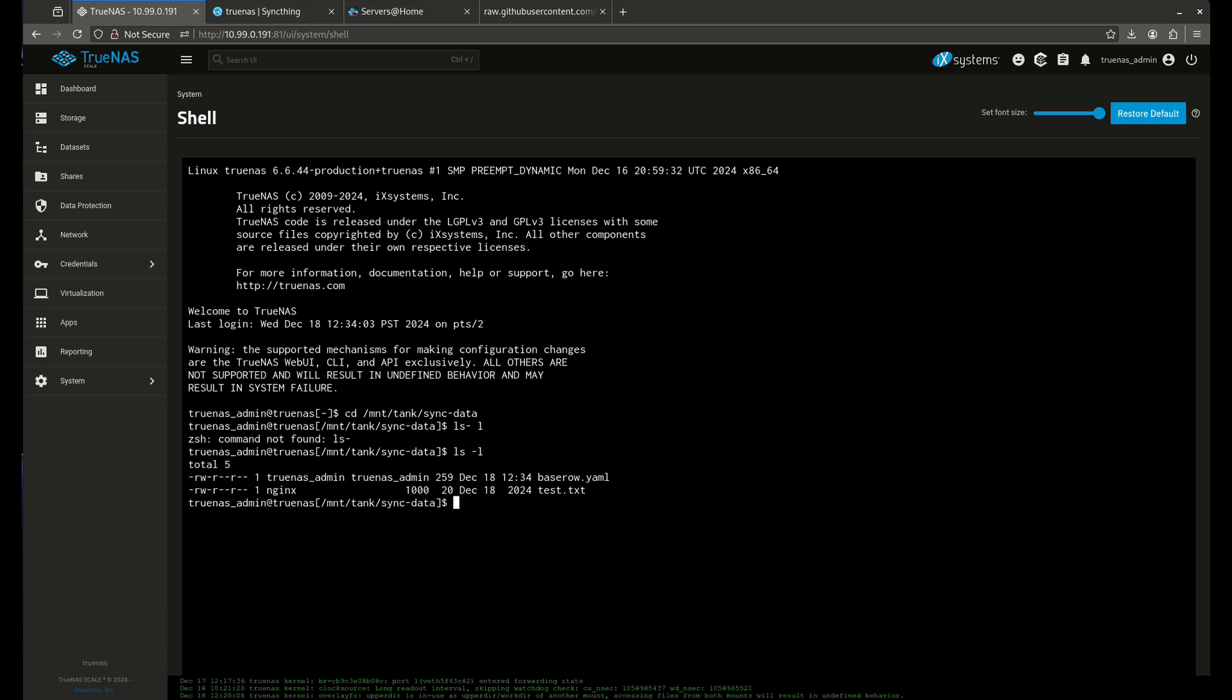Look at that. There's my test.txt. Let's cat that. There it is. This is a test file. So there you go. That's how you see it work.